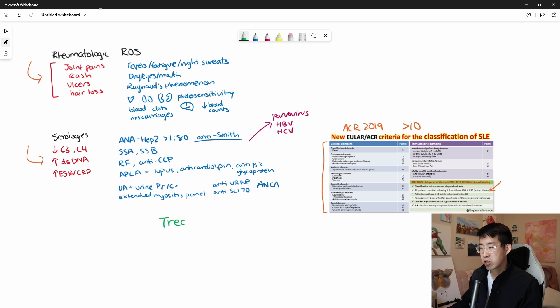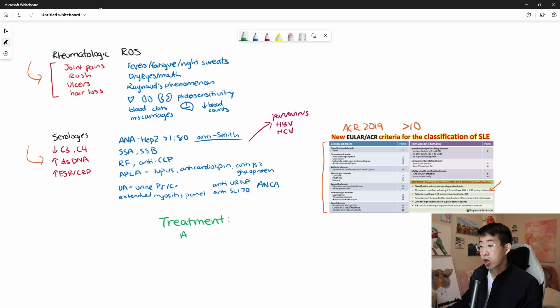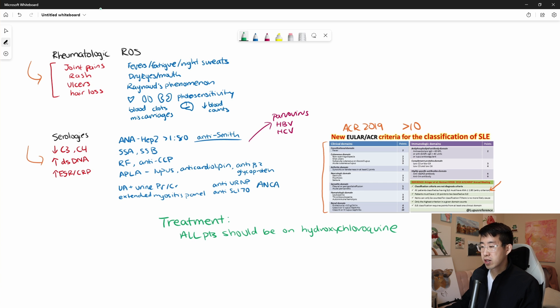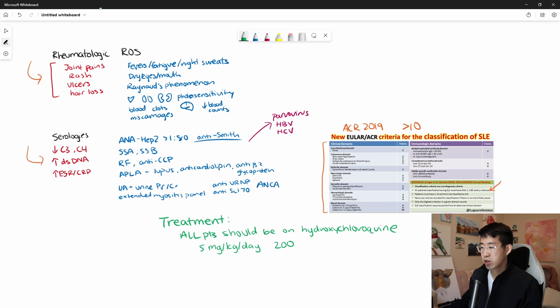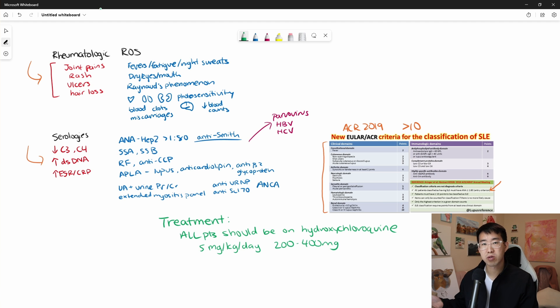Really briefly talking about treatment. So one of the things that you will find is that all patients should be on hydroxychloroquine. Generally, this is at a dose of five milligrams per kilogram. And then you're going to see typical doses anywhere from 200 to 400 milligrams because it comes in a 200 milligram tablet.